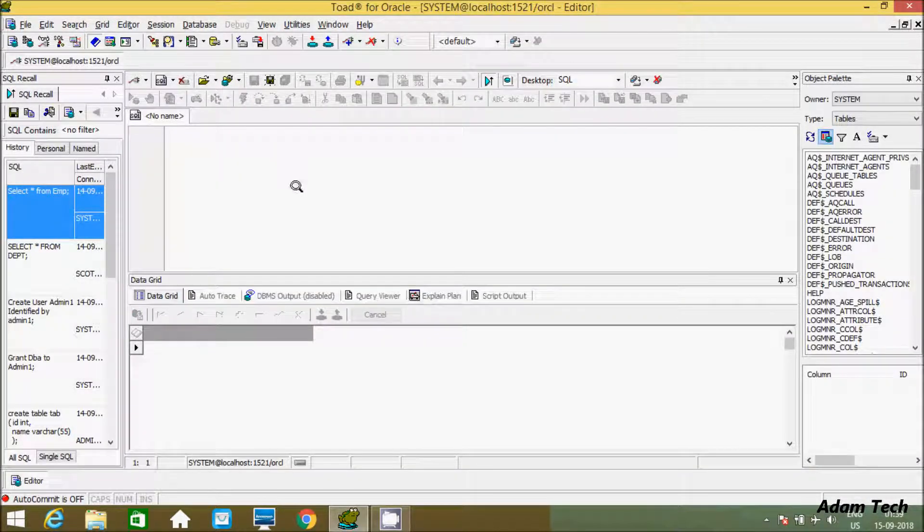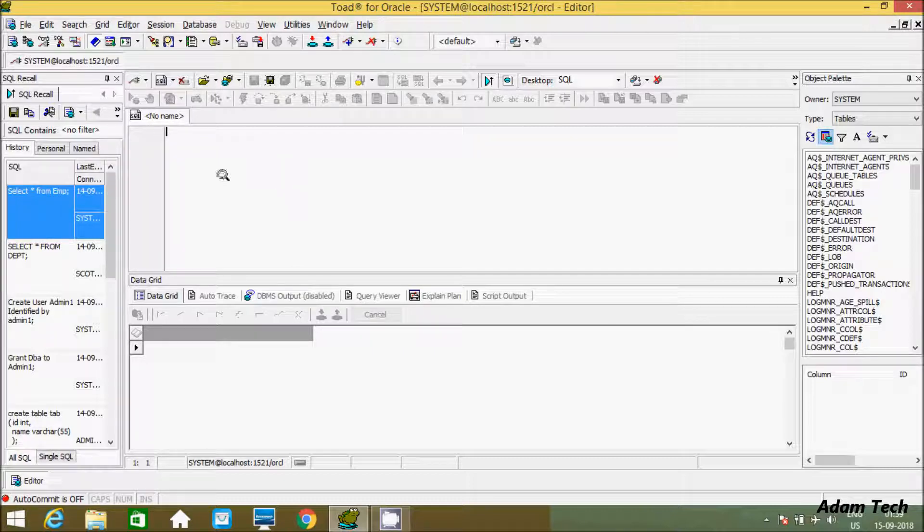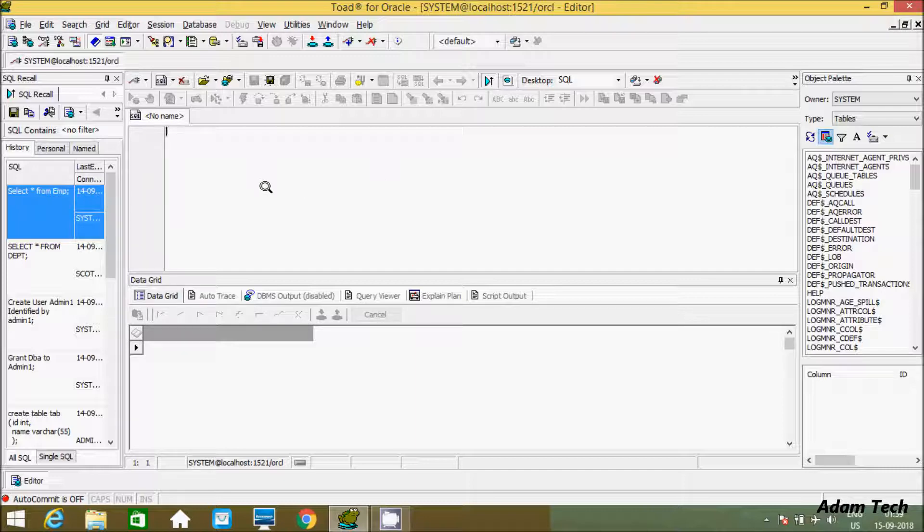So this is the way we can alter or change the password in Oracle Database of any user. I hope this video is helpful for you. This video is over. Thanks for watching, see you next time. Thank you.